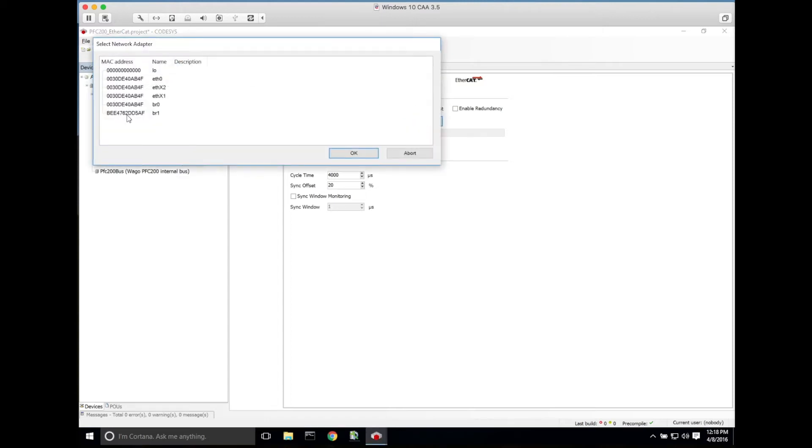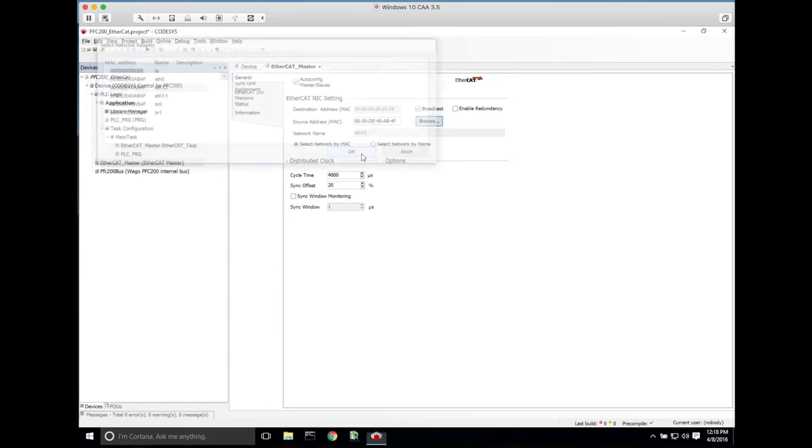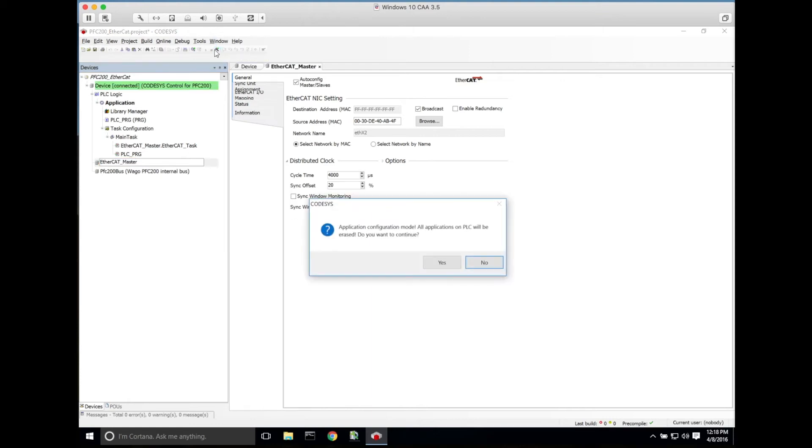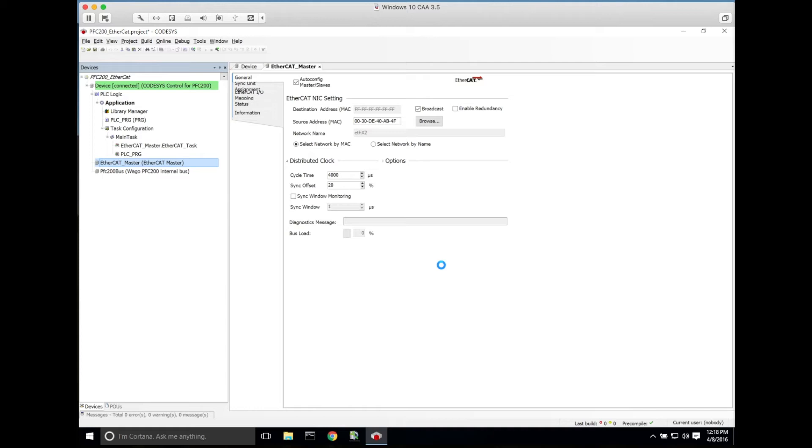We'll need to tag this to the proper port, so you'll have to pay attention to which port you plug your EtherCAT coupler into. EtherCAT does require a dedicated port. Once we've done that, we will select the EtherCAT master and go to online configuration.